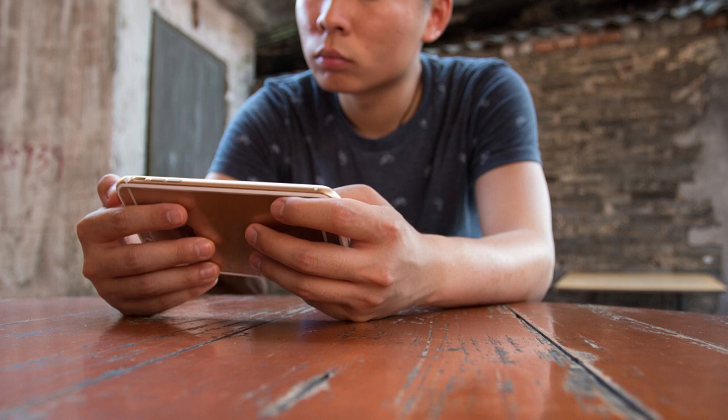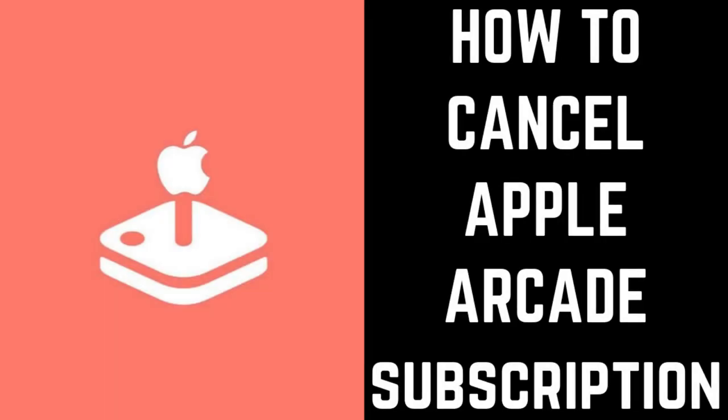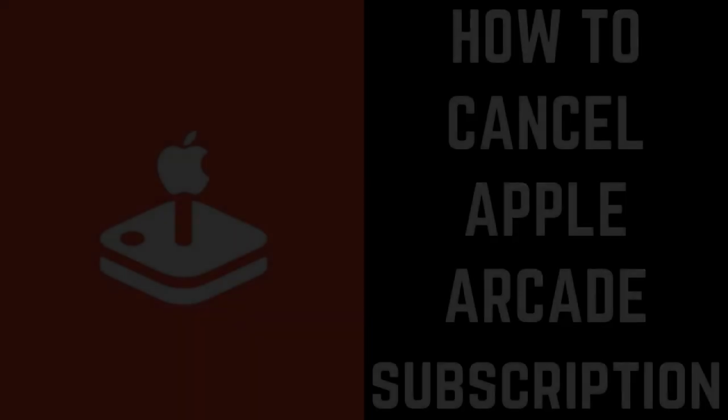If you gave Apple Arcade a try but you don't want to commit to it for the longer term, you can easily cancel your Apple Arcade subscription. Now let's walk through the steps to cancel your Apple Arcade subscription.